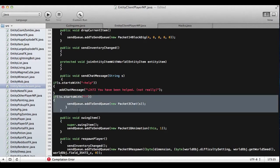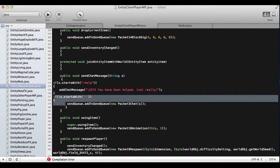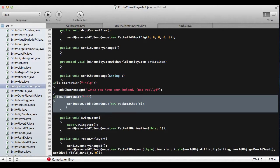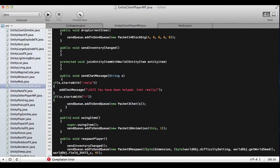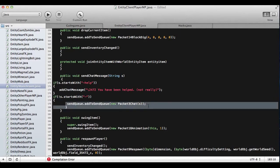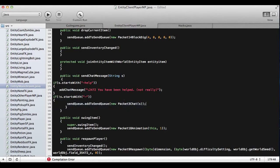And then this down here, this is just saying if anything you type with a dash in front of it, it's going to send the chat packet — so it's going to send the packet that makes you be able to chat, basically.